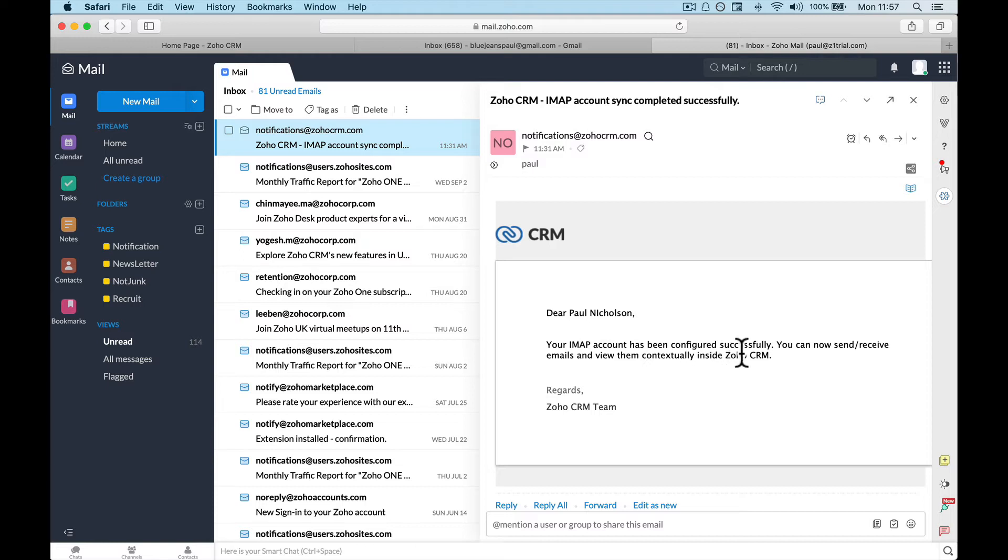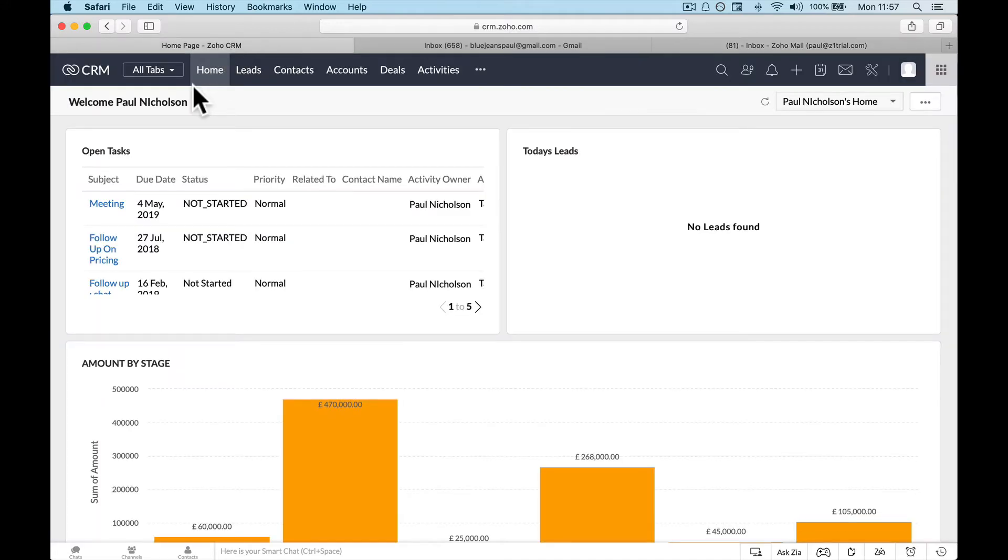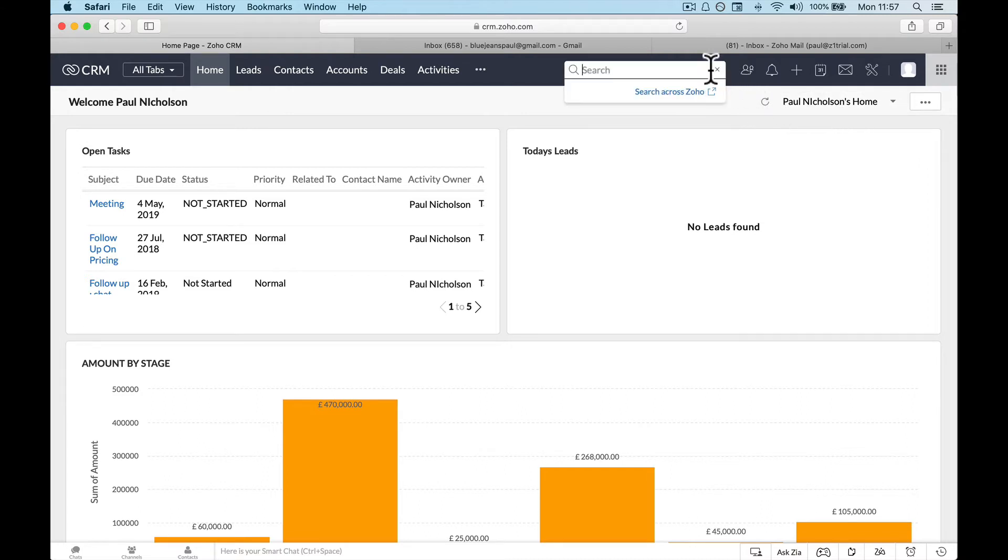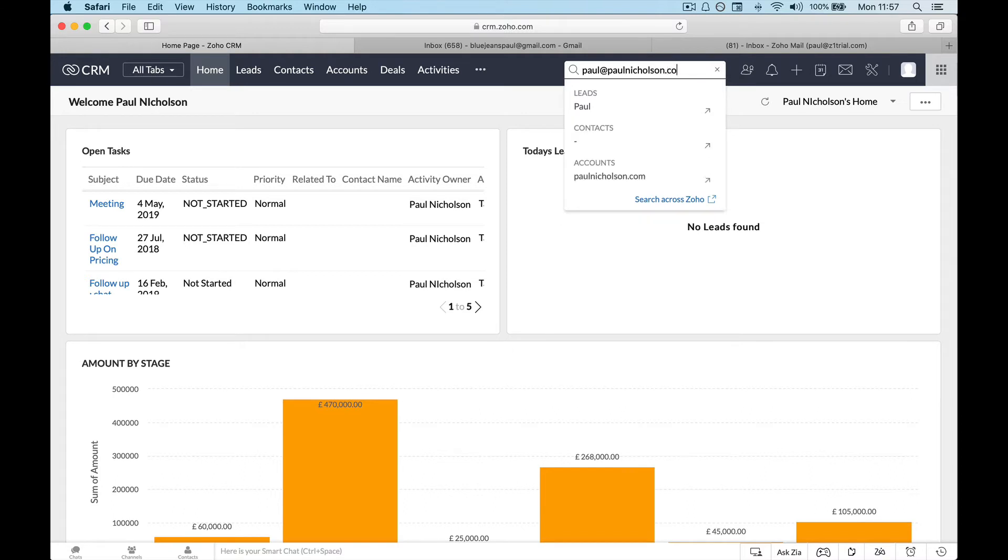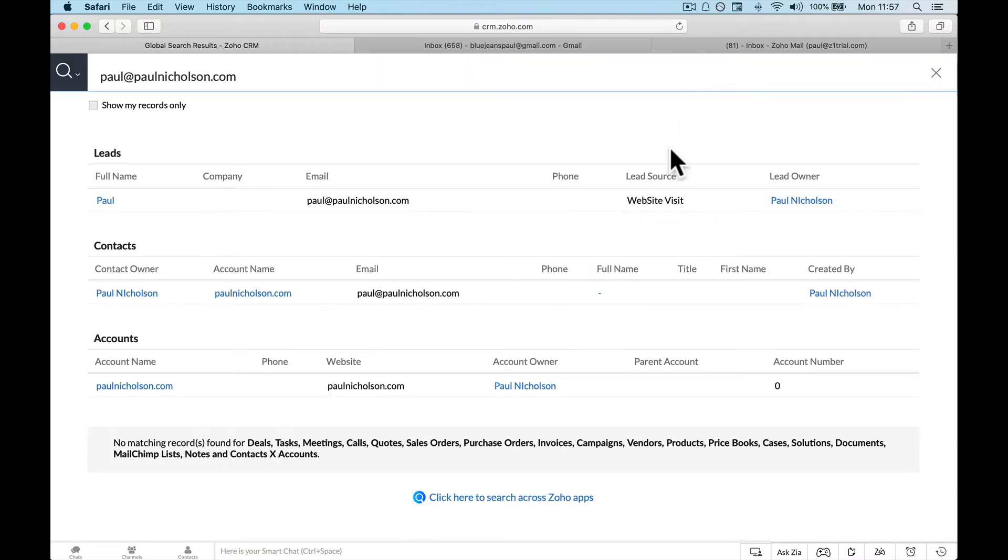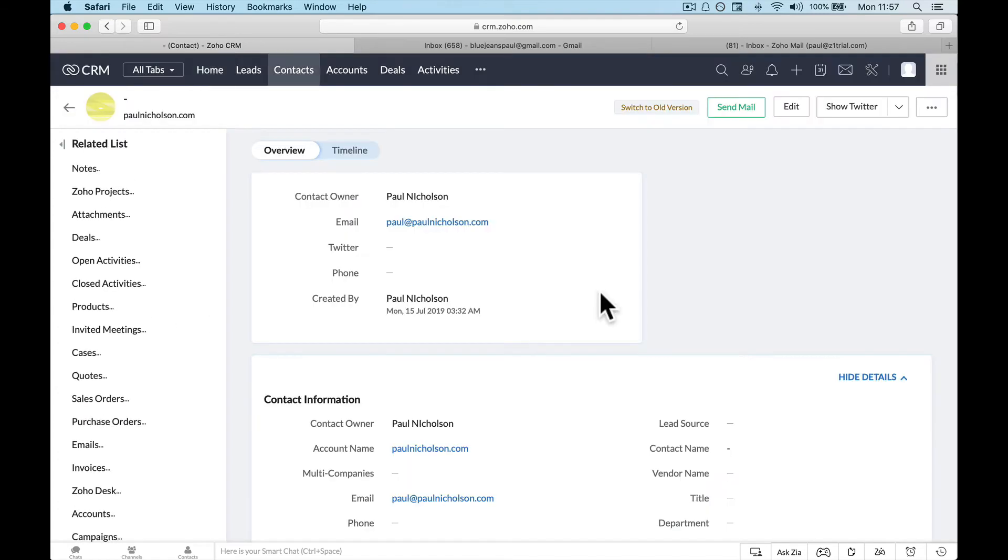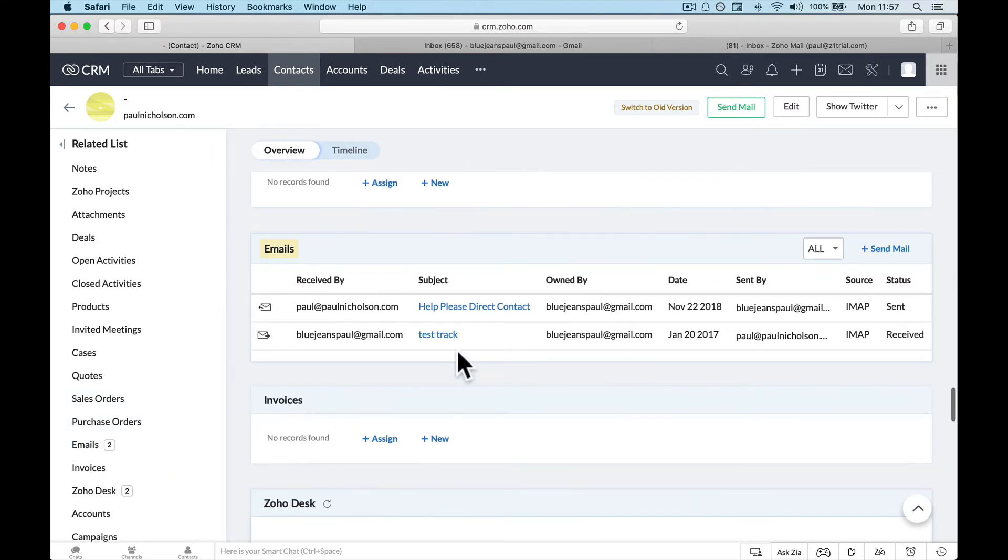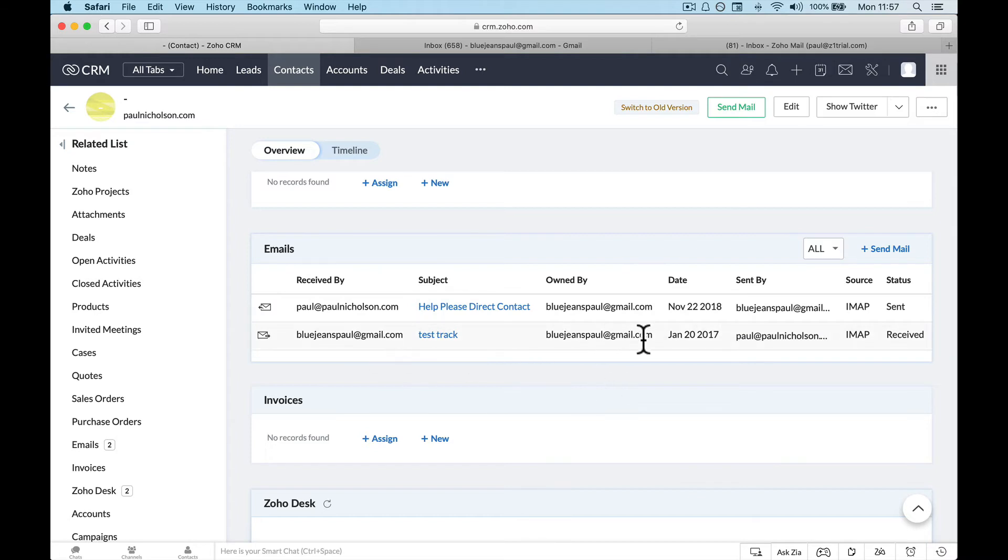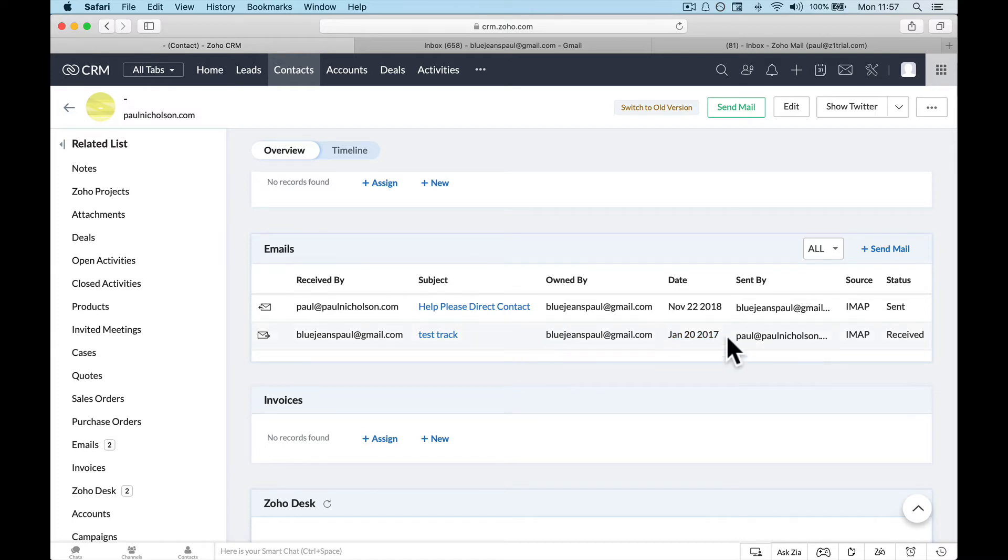Right guys, so 11:28 I started it, I got this email 11:31. Your iMap has been configured, you can now send and receive emails and view contextual inside Zoho CRM. So if I go, it's a bit hard for me to show you on a test account, but let me show you. Let me find any emails I've sent to myself from that Gmail account. My email is paul@paulnicholson.com. Accounts, contacts, this one. It's got full information. And if I go now down to emails I can see owned by received here on the 18th of November, and I can see here on January 27, 2020, January 20th, 2017, I had this test email.